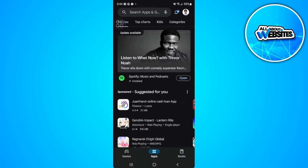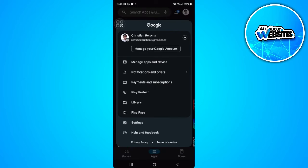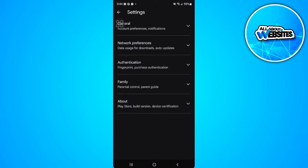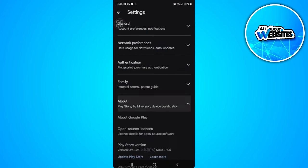So to update this Google Play Store app what we want to do is tap on our profile icon in the upper right corner of the screen. Now from here select settings, now from here select about.